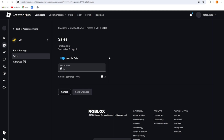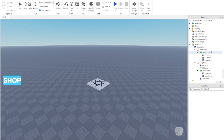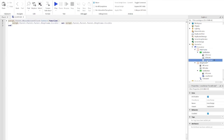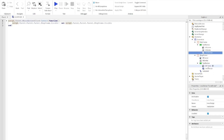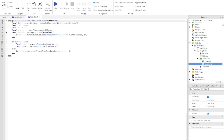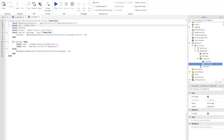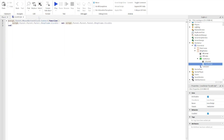Now hop over to Roblox Studio. Go to the ShopFrame, find the LocalScript, and locate where we set `local id = ` with placeholder zeros. Remove the placeholder and press Ctrl+V to paste the new ID we just copied. Then close that up.